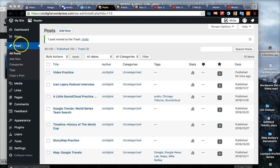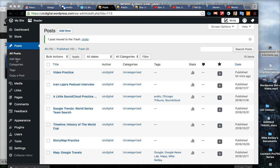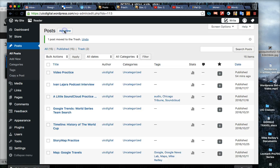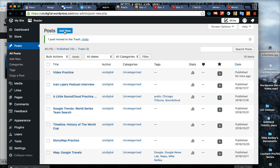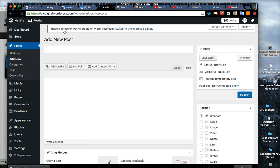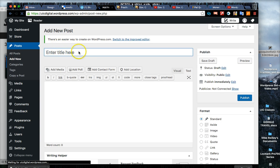We've clicked on the posts area here, and you can do add new either here or up here to add our story. Click on add new and it'll give you the interface. Your headline or title goes up here.